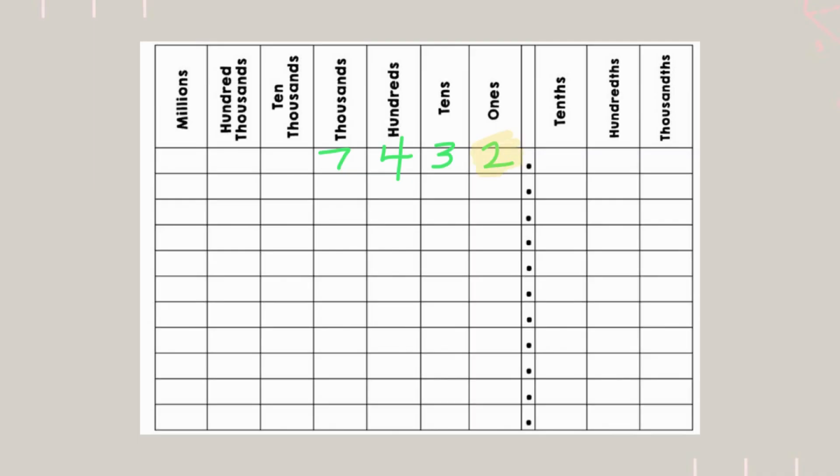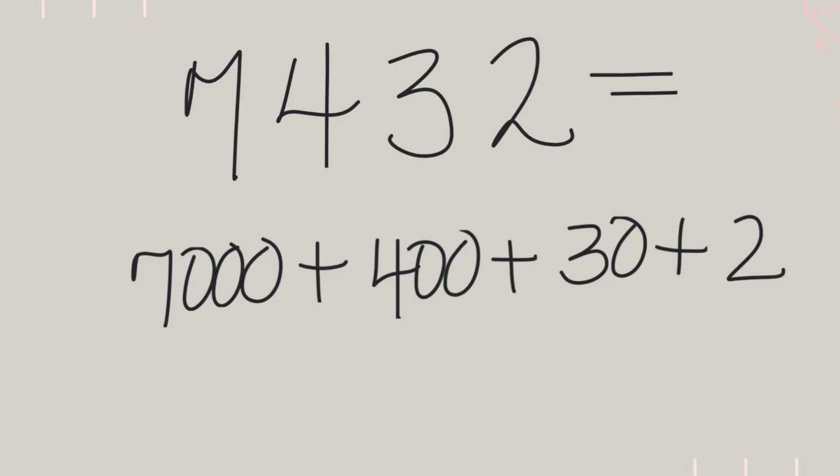But what happens when we go past the decimal point? That's when things get interesting. So, 7,432 in the expanded form is 7,000 plus 400 plus 30 plus 2.